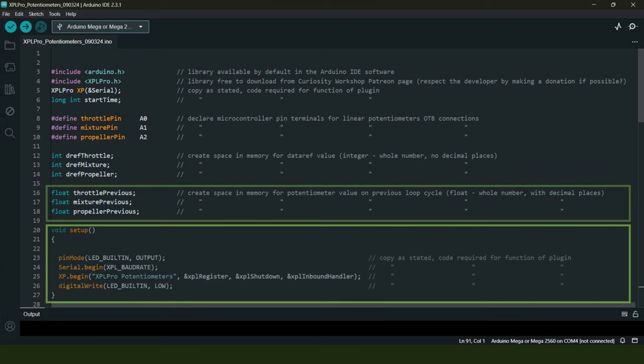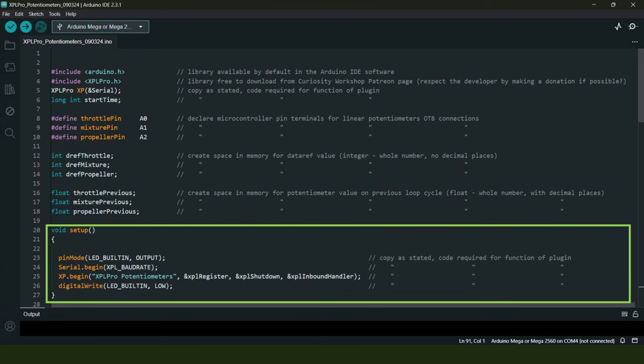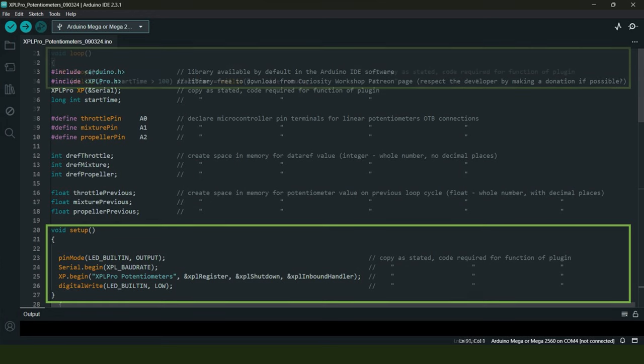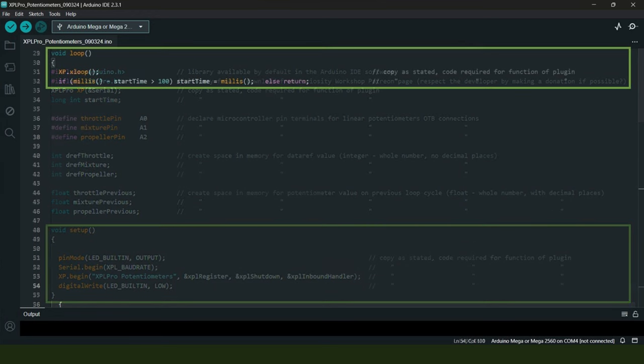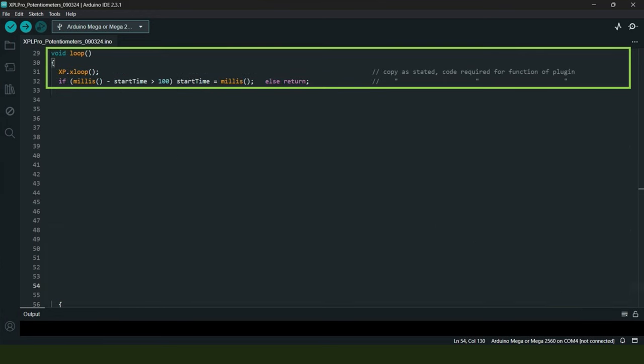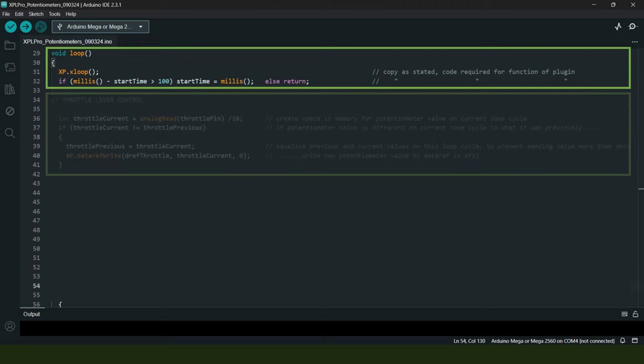Now we come to the void setup section, and as all of this is written for the sketch or the plugin to function properly, just retype this exactly as shown. This brings us down to the void loop section of the code, and once again, just retype it exactly as you see it.